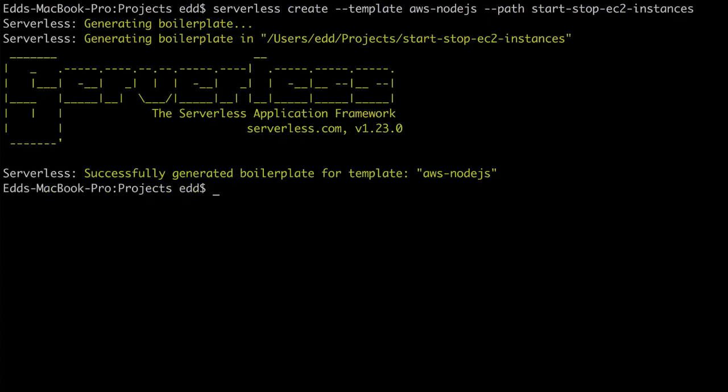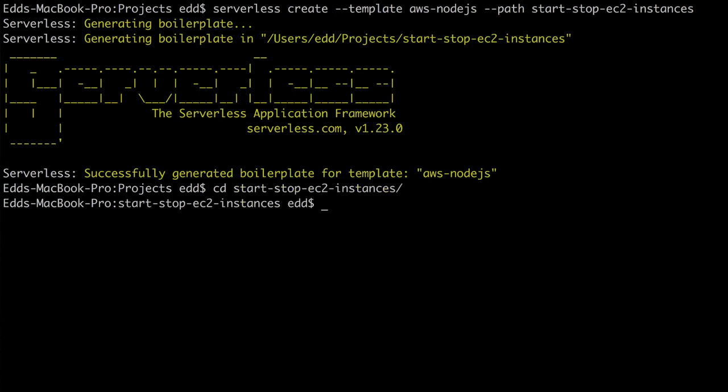If you haven't already set up serverless before, there's a lot of good documentation online. I'll put some in the show notes, and that will allow you to go through and actually configure AWS keys, et cetera. So if we cd into start there and we ls, you can see we've got two files.